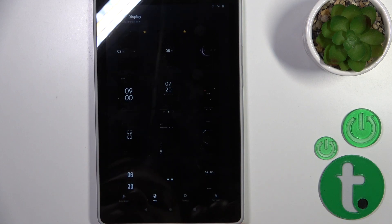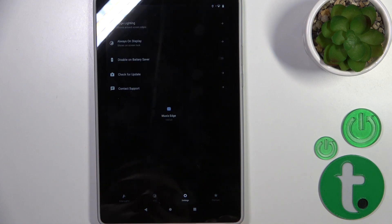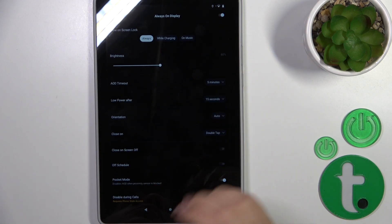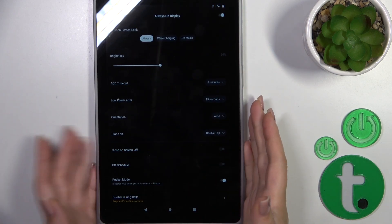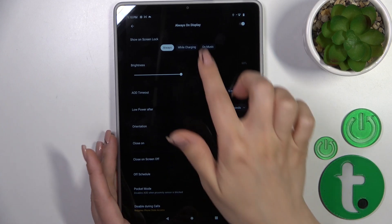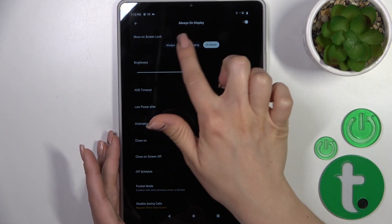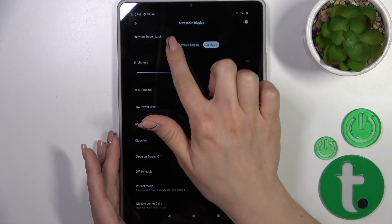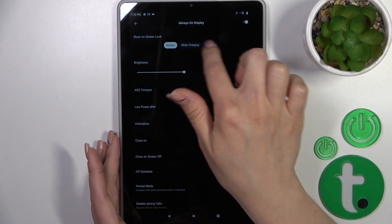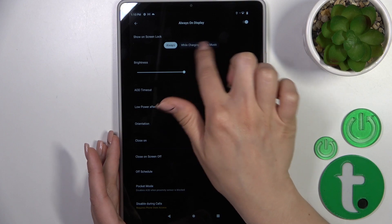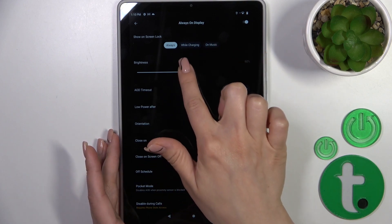Let's go back, switch AOD to the settings, tap to Always On Display, and here we could show it on lock screen, always while device charging, or on music. We could use these two options separately or all together.